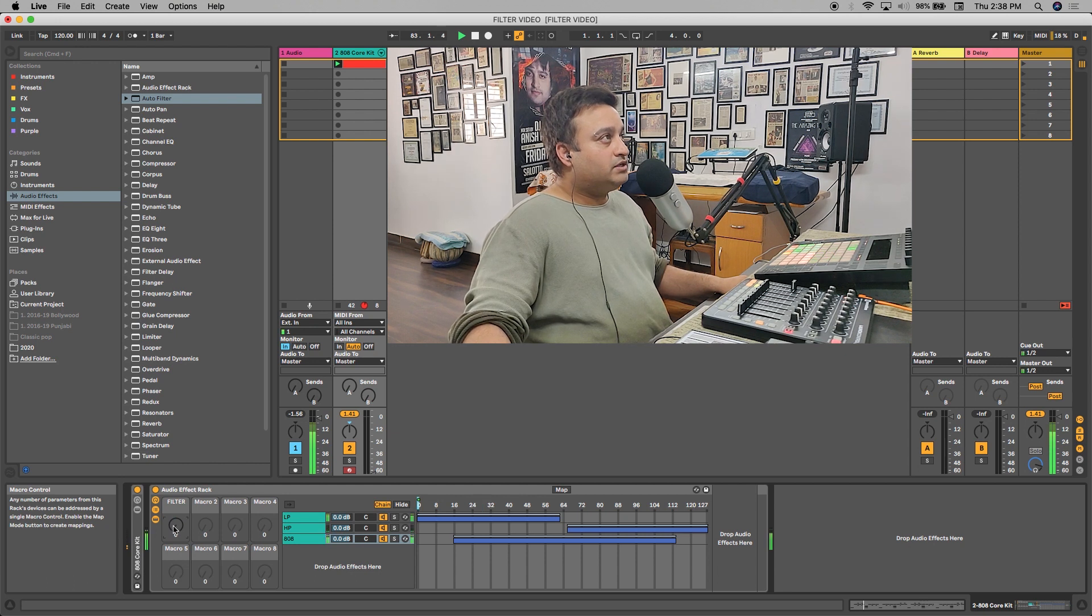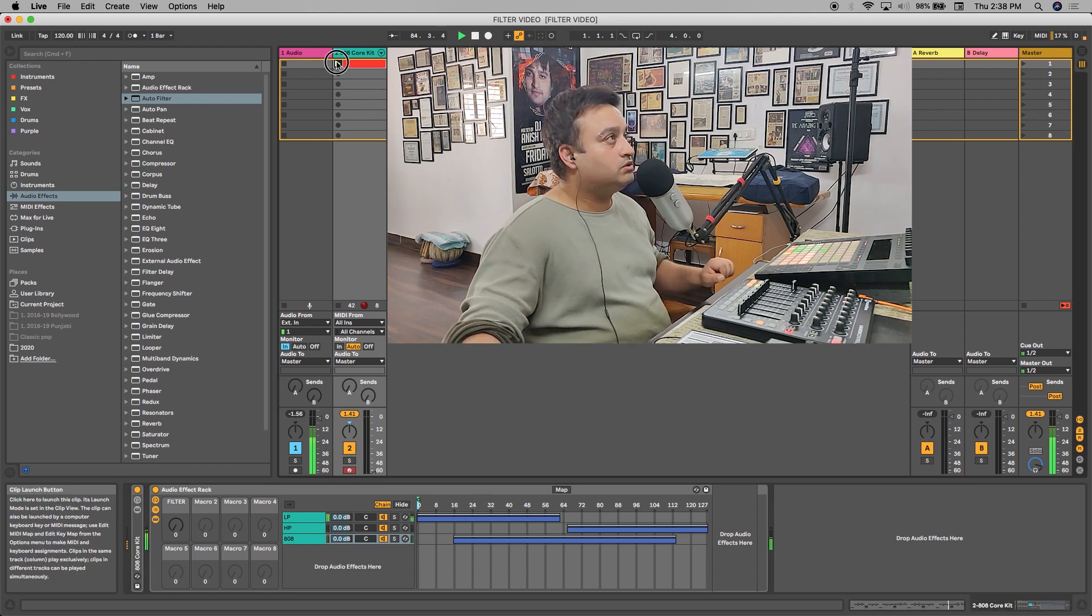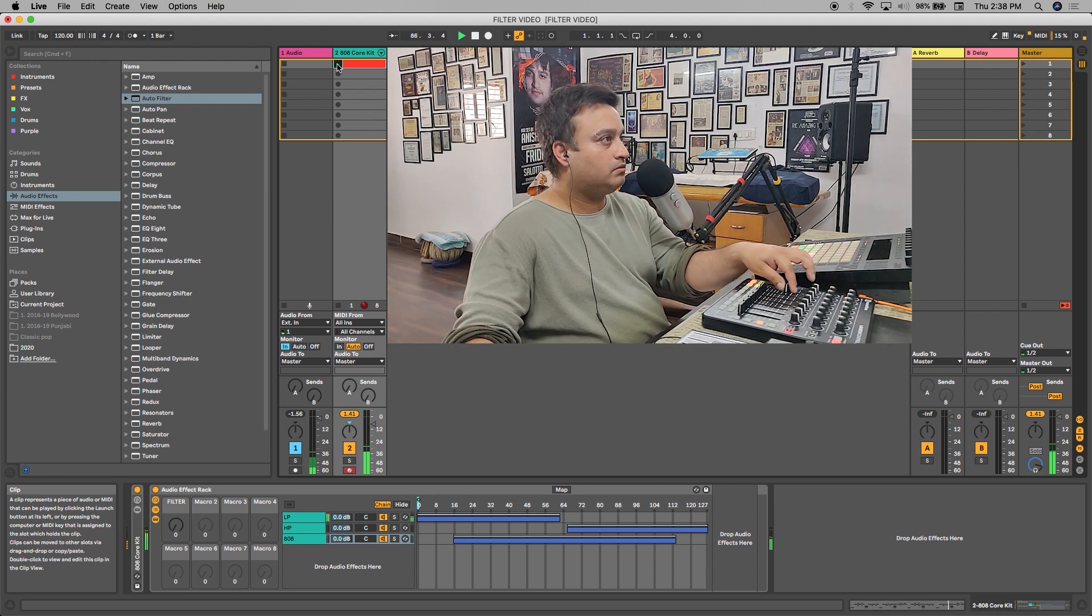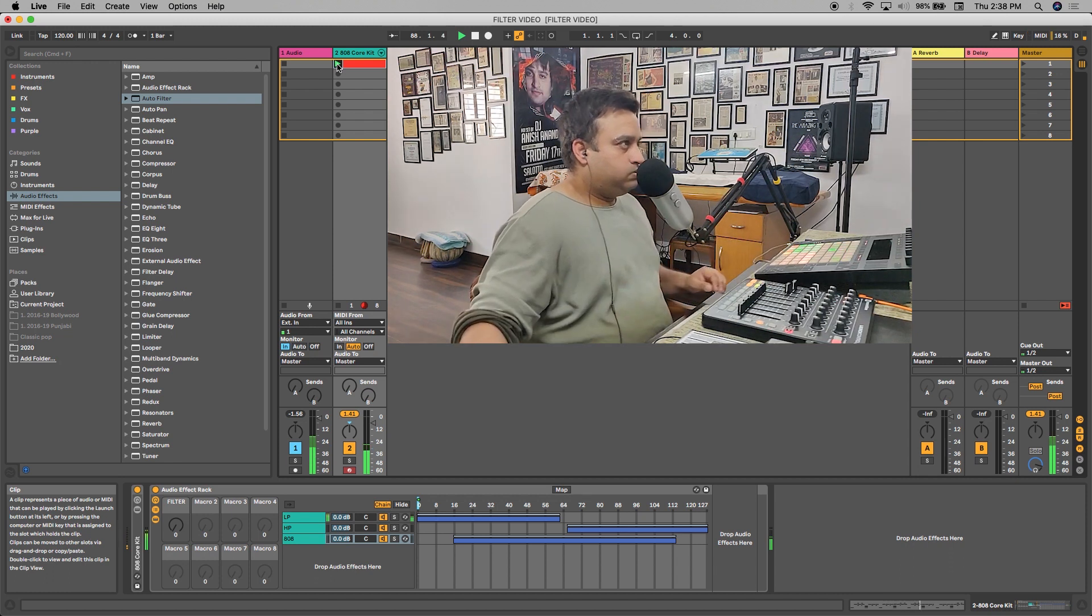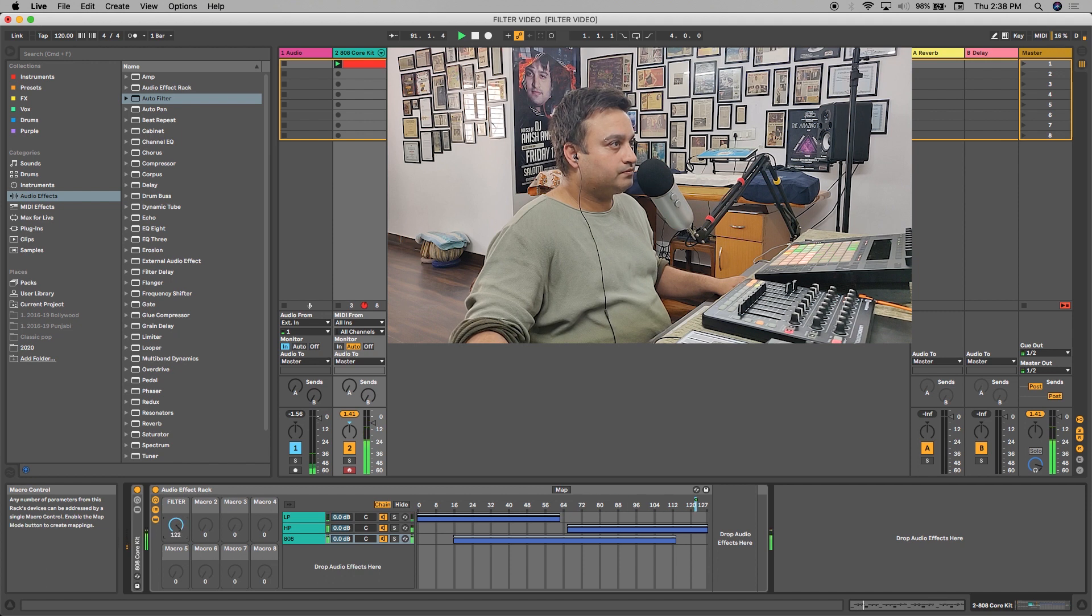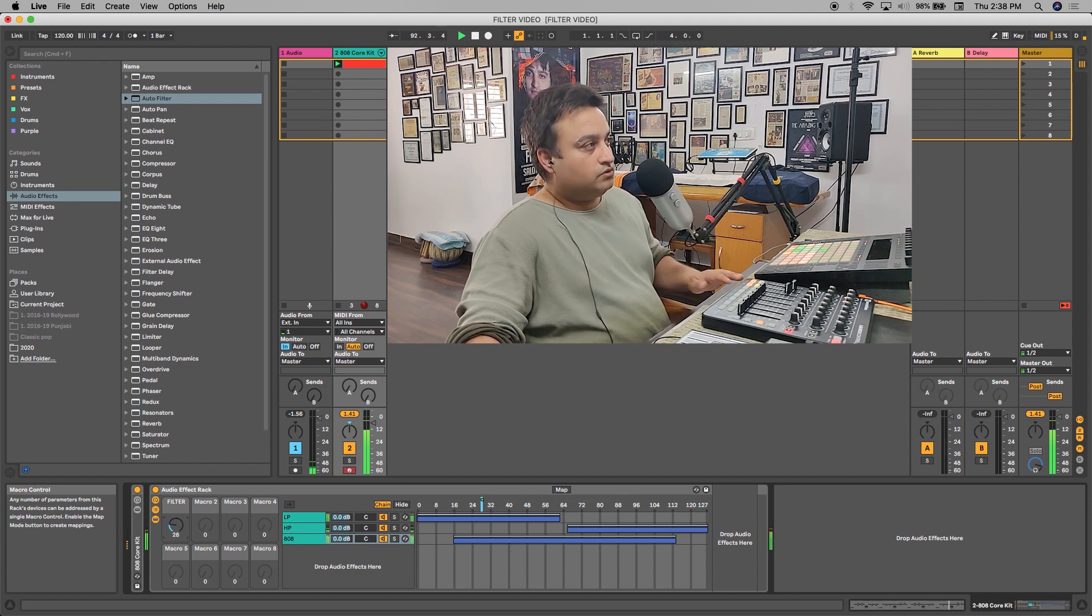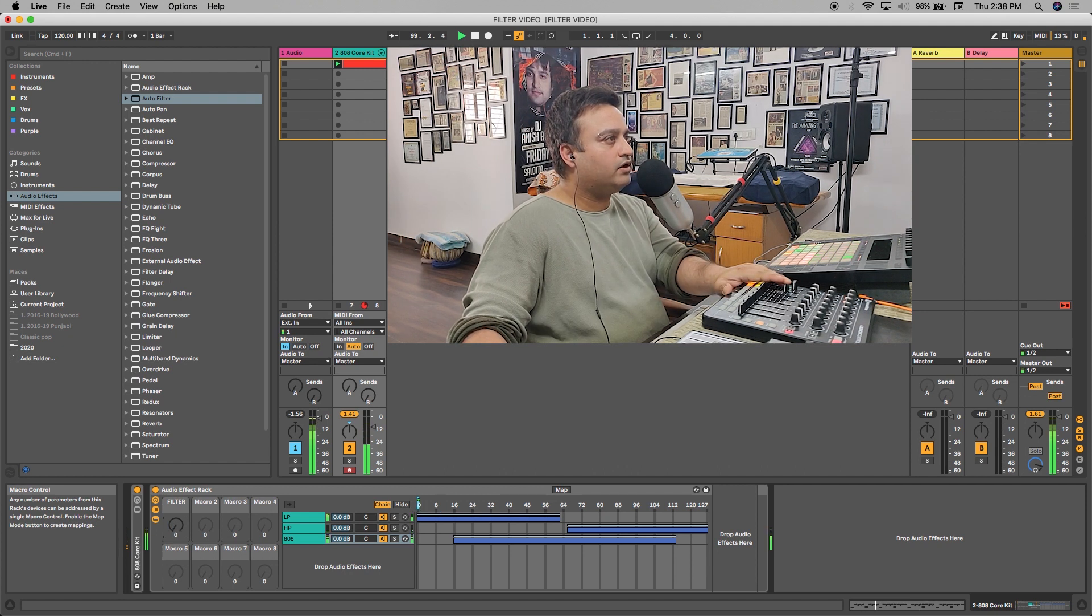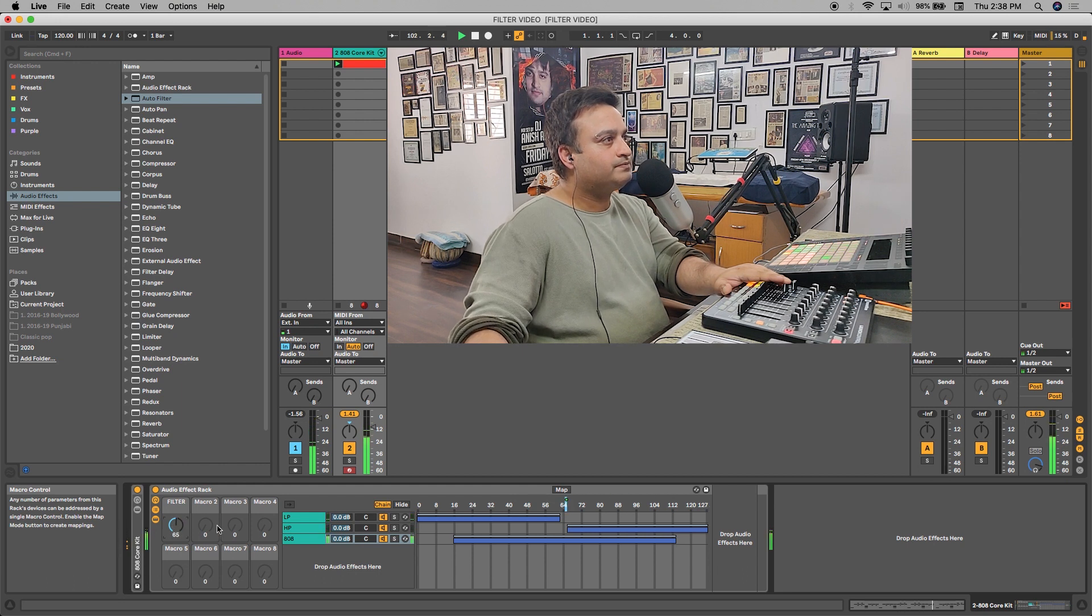So let us check the sound right now, what sound are we getting. So we have that effect, but we don't have a proper crossfading kind of effect.